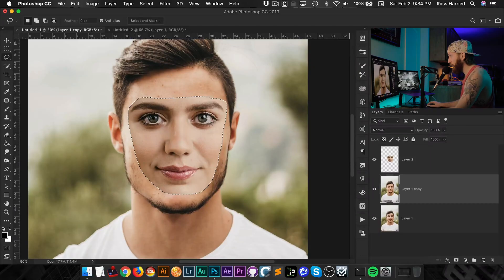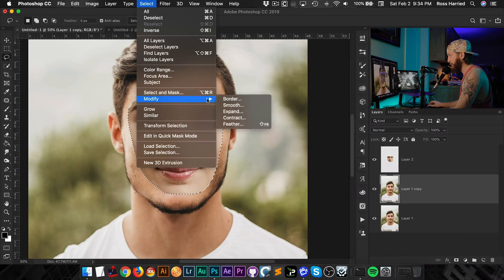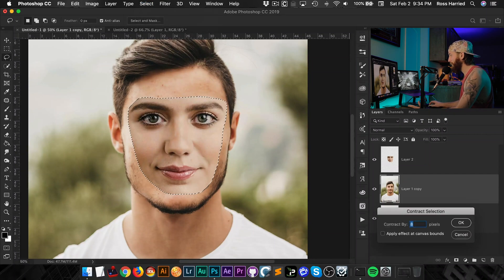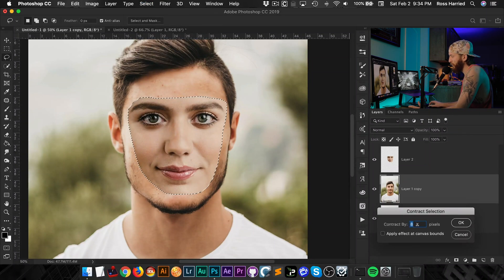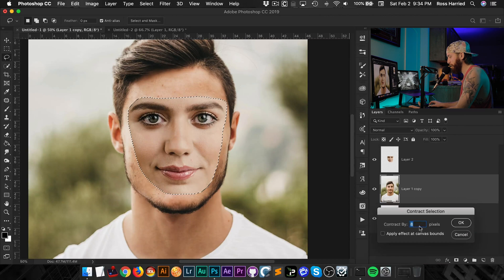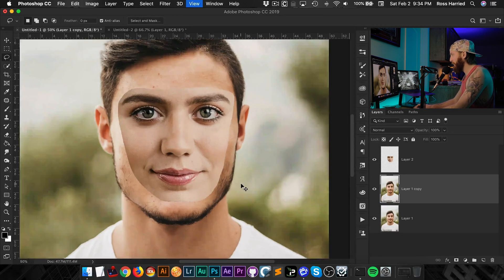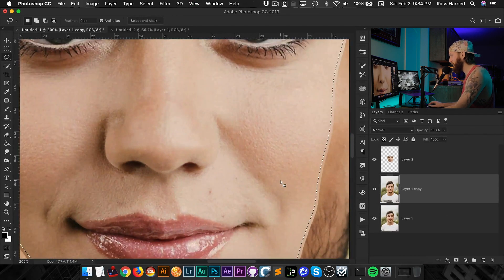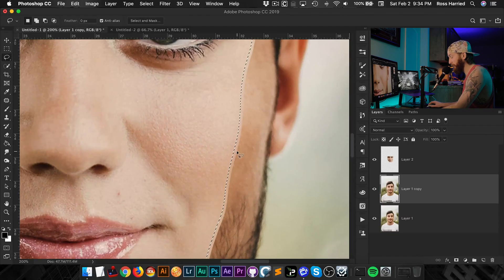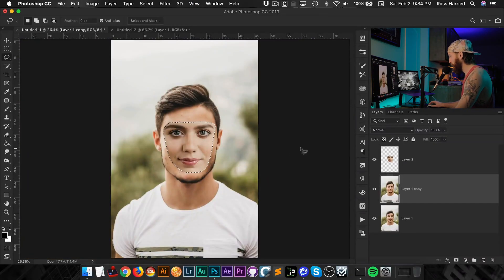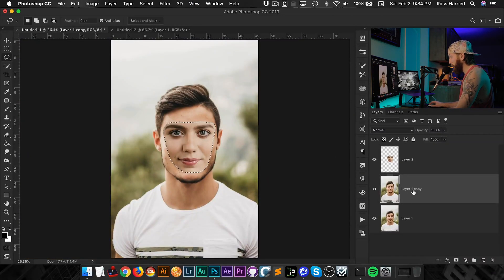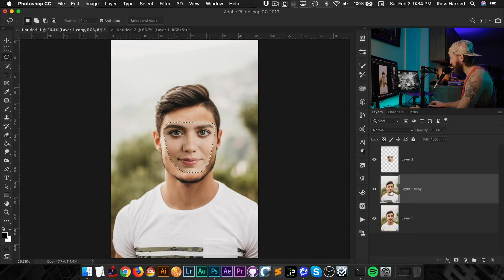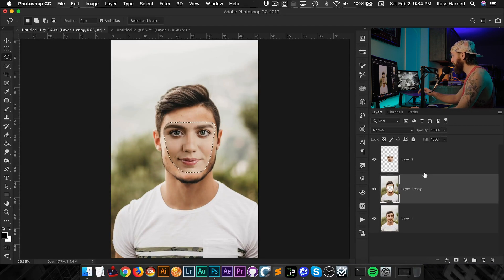So what we're going to do is go into Select, Modify, Contract. And all we're going to do is, you know, it depends on how big your image is, but I'm going to start with 8 and see what that does. If I zoom in here, you can see it's punched this in about 8 pixels, allegedly. I'm going to zoom back out. And with that now selected, I'm just going to hit the Delete key, but make sure you're on that background copy. Hit Delete.